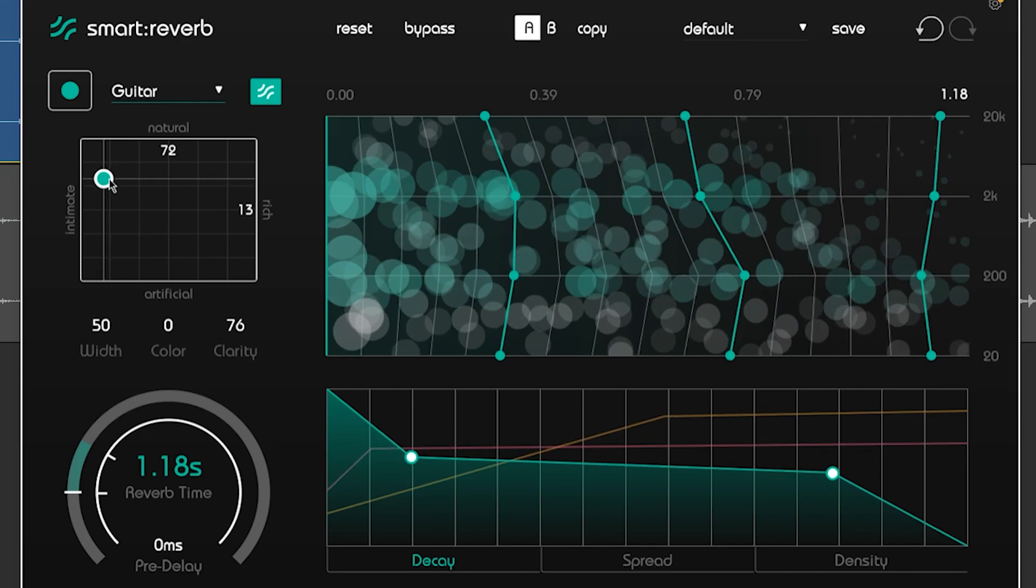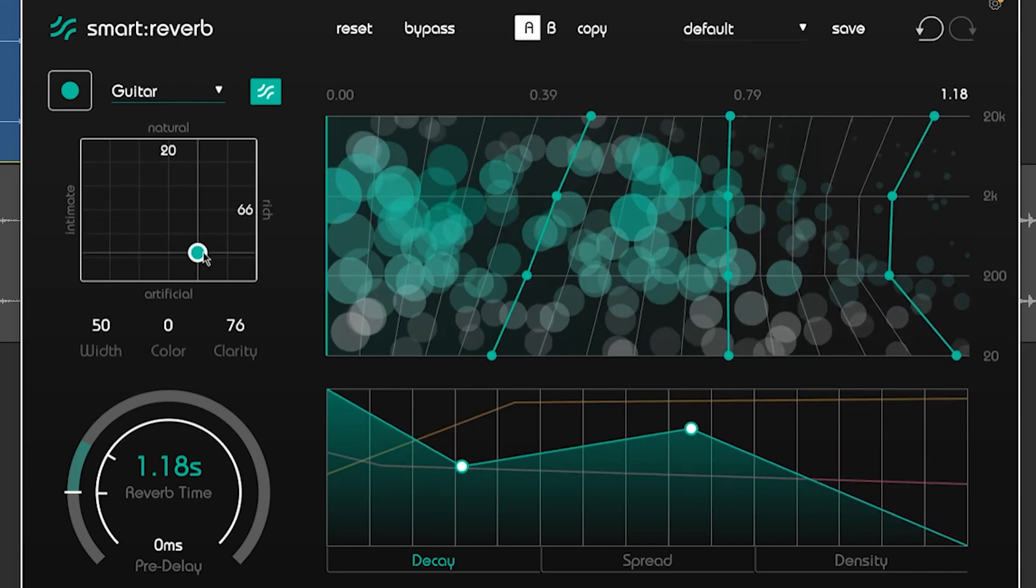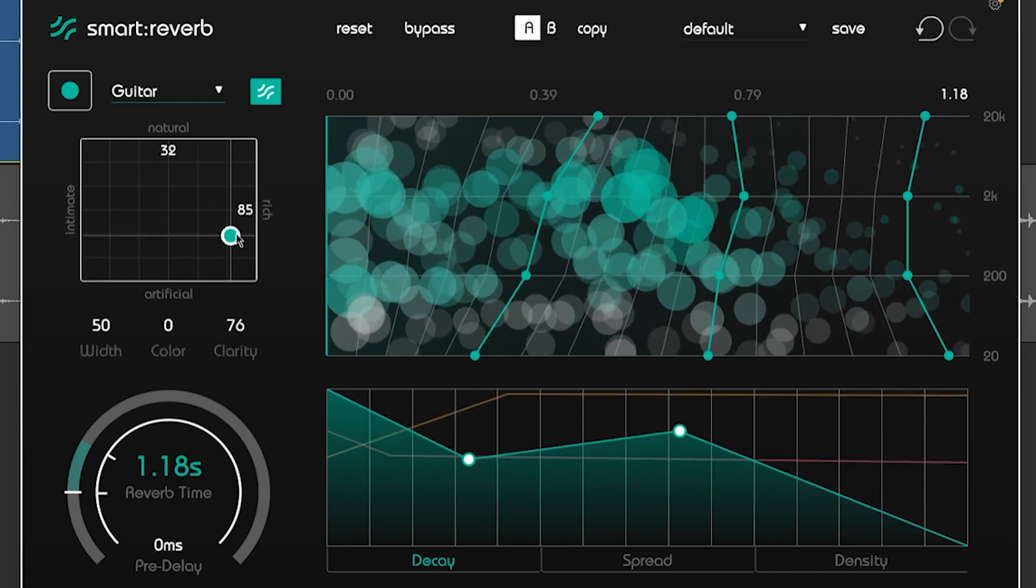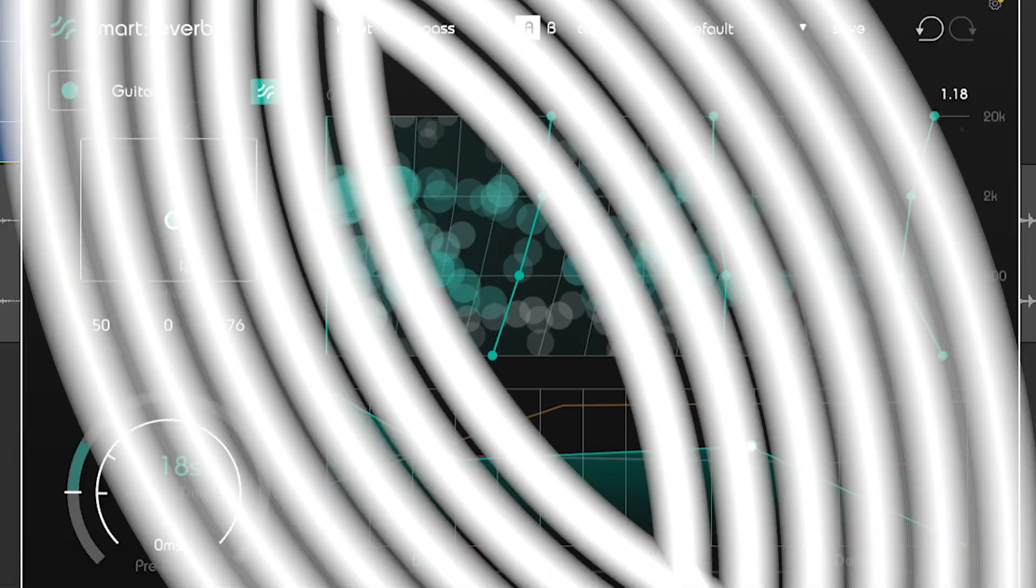As you make adjustments or play audio, the interactive representation of the reverb's anatomy will change accordingly.